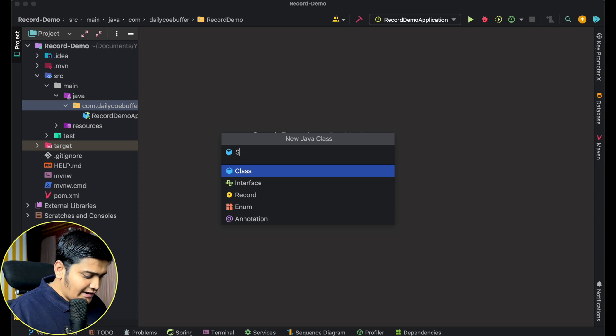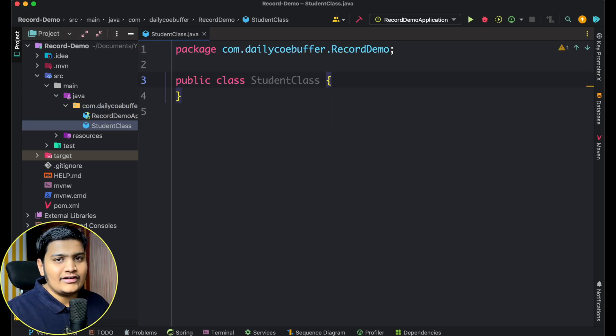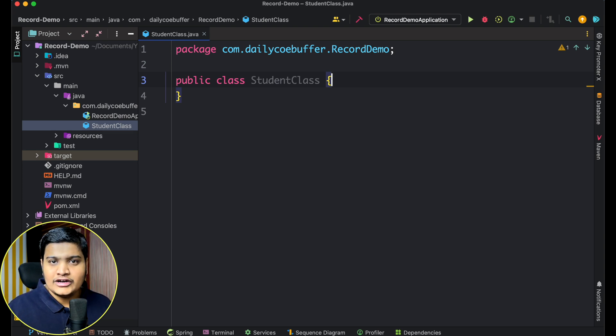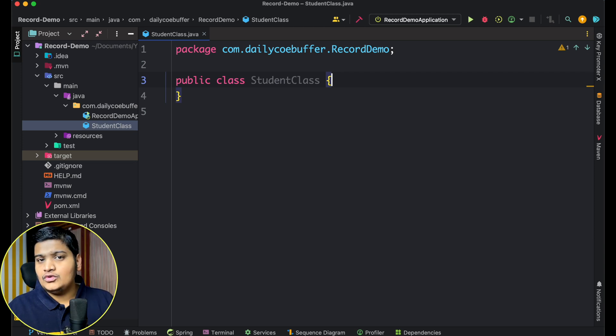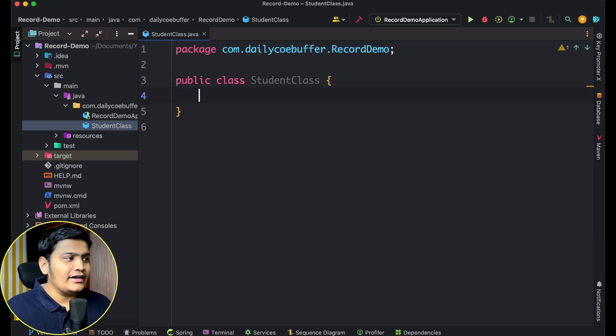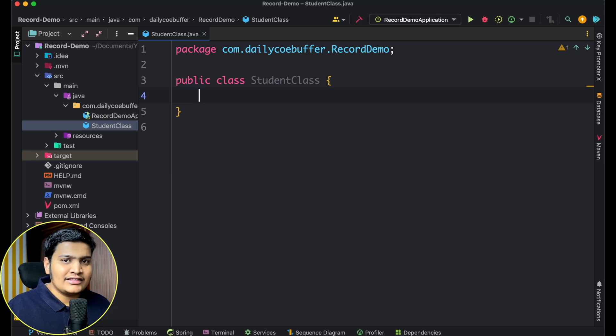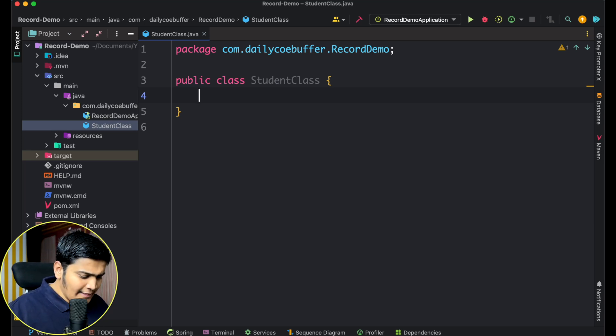Let's understand the difference between how we create a class with all those methods and how we create a record, which is a simplified form of storing data. Let's take an example and understand the differences. I'll create a simple Student class here. I want to store a couple of fields within this Student class because I want to transfer data from one layer to different layers within my Java application. I'll create instance fields and methods to set and get values.